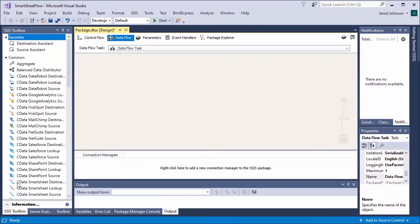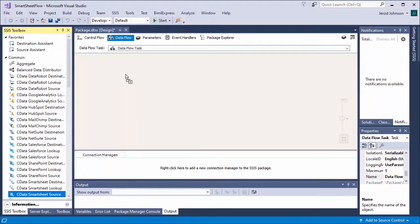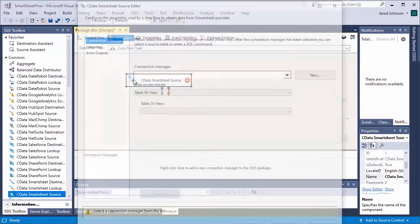Start by creating a new SSIS project. Then, drop a new data flow task into the package. In the data flow task, drop a CData Smartsheet source component.